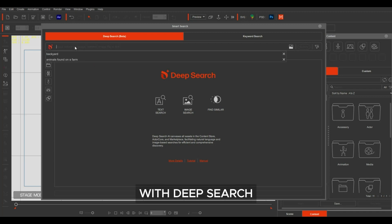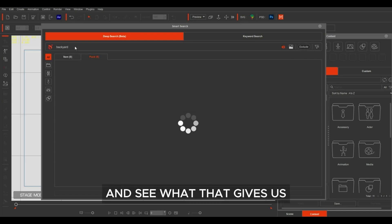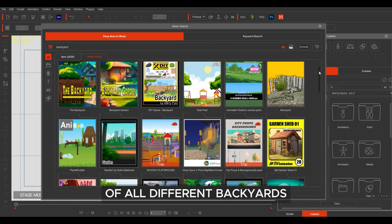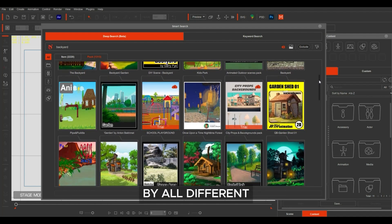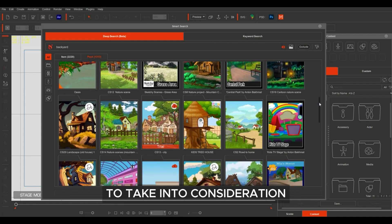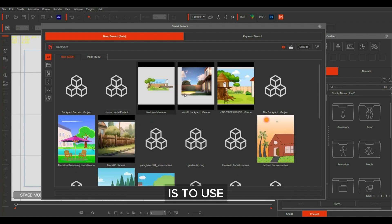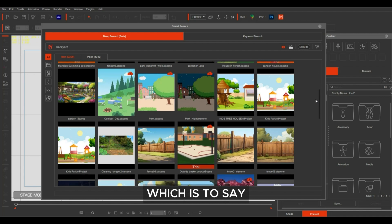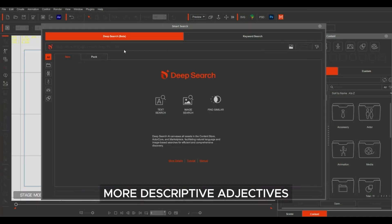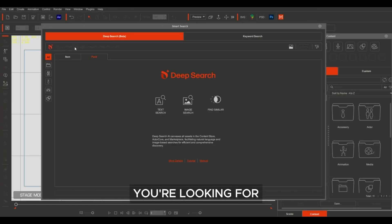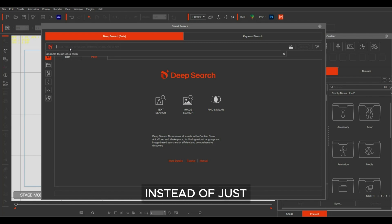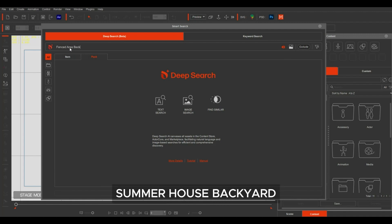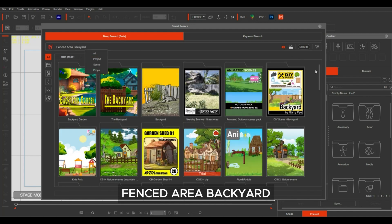Let's start with deep search and type in backyard and see what that gives us. Deep search has given us some great results of all different backyards created by all different content developers. One thing to take into consideration is to use natural language prompts, and you'll find that you'll get much better results — you can use more descriptive adjectives to specify the content you're looking for. For example, instead of just typing backyard, I can use more descriptive language like summer house backyard or fenced area backyard.